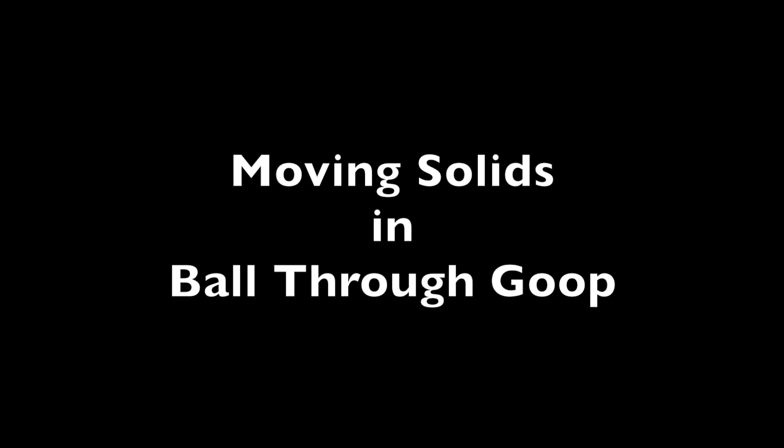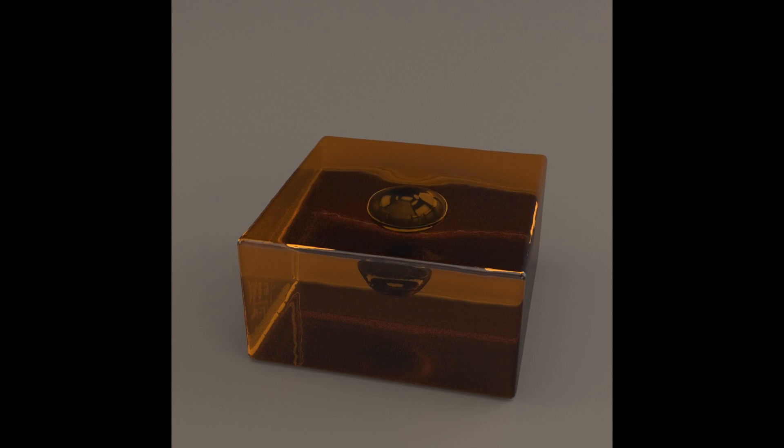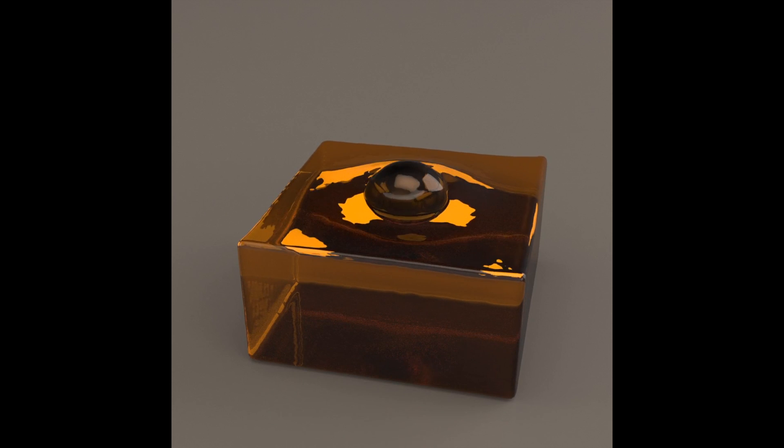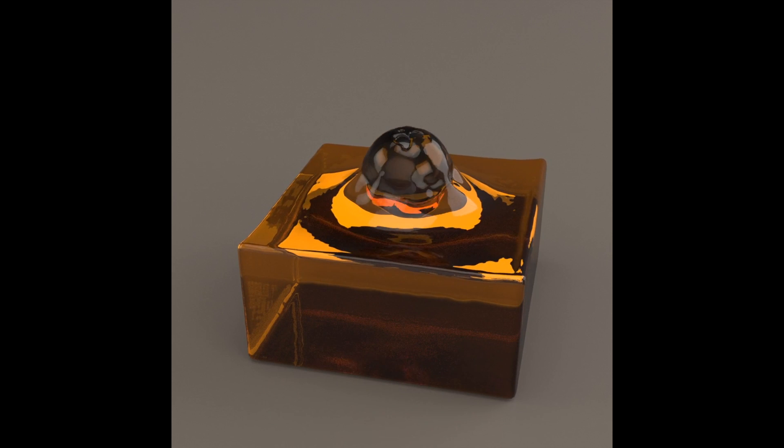Our method can also handle moving solid boundaries. Here the transparent goo sticks to the ball as it moves out of the liquid.